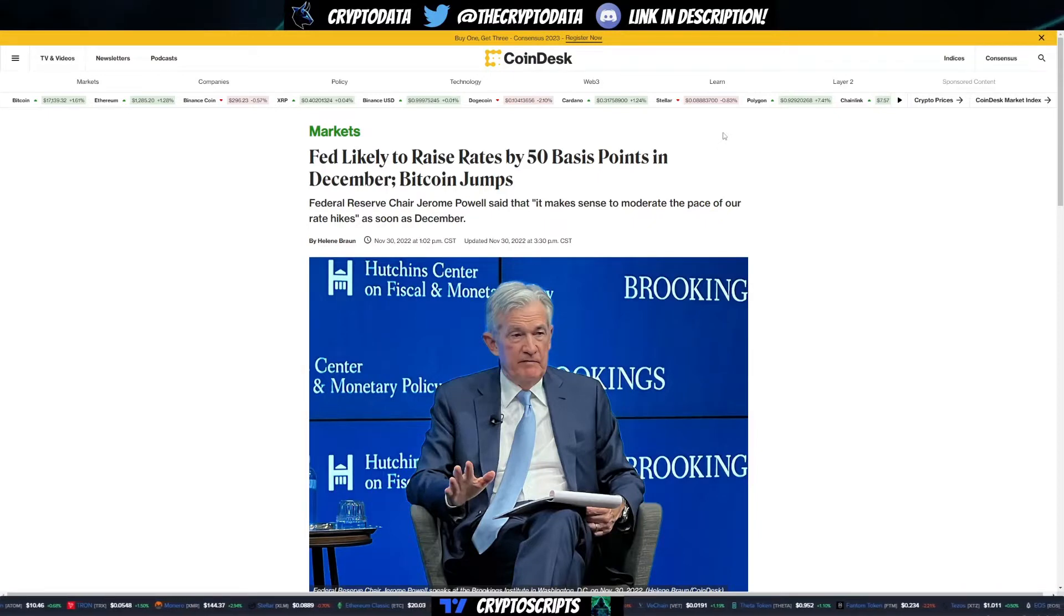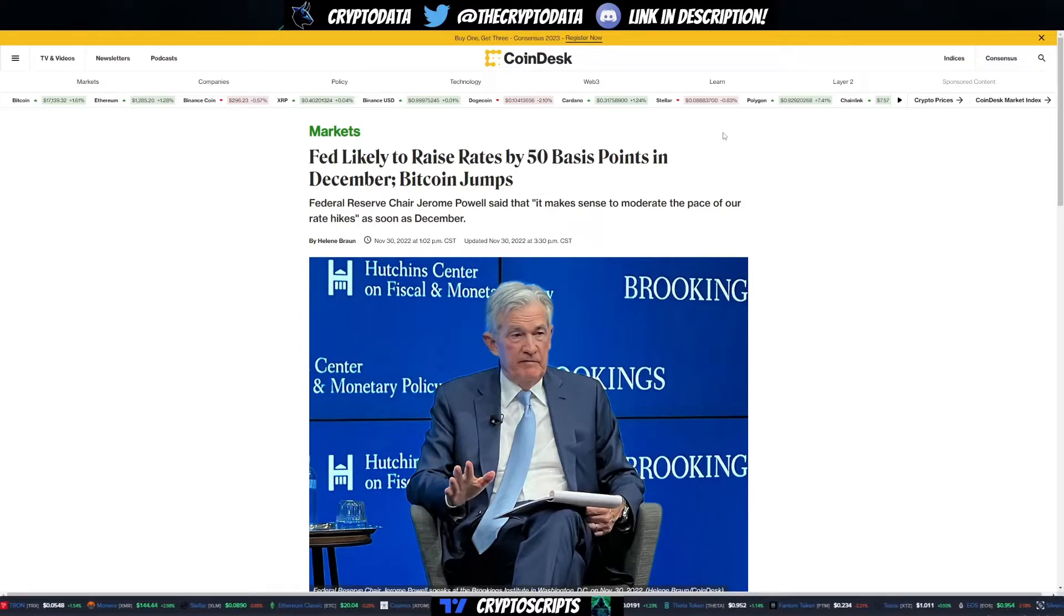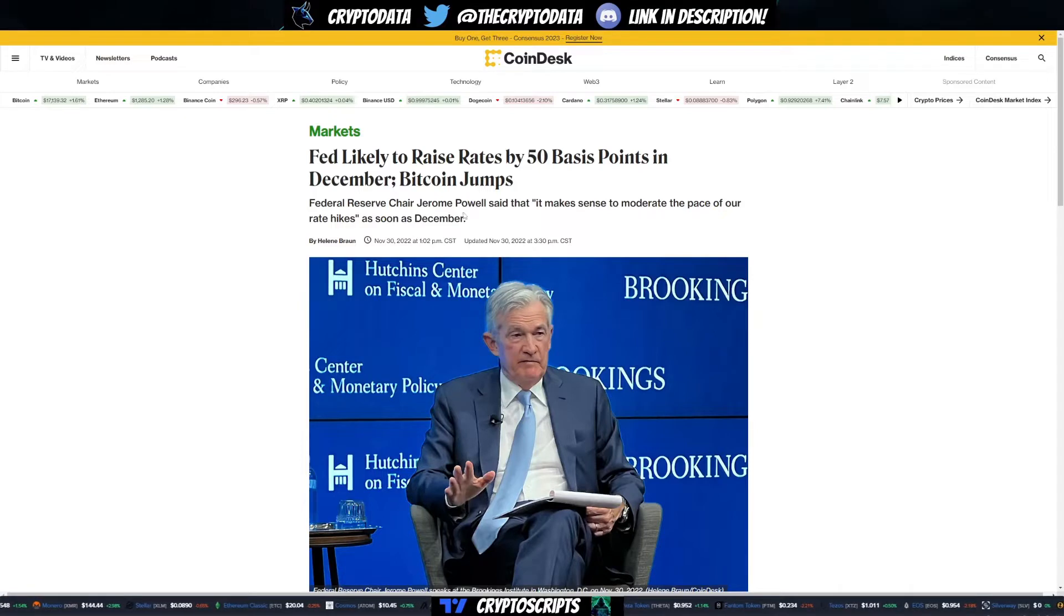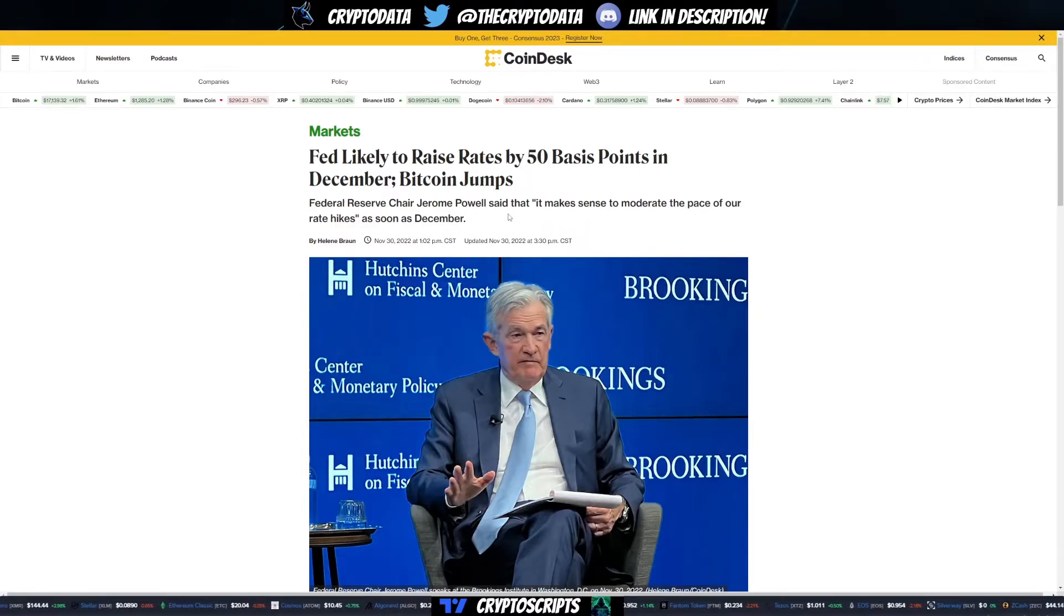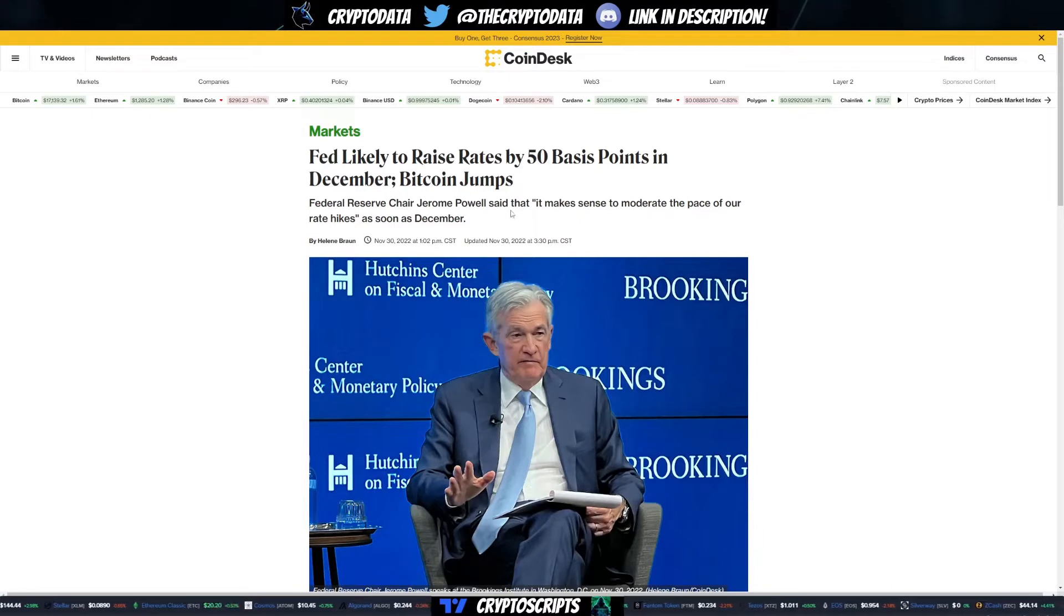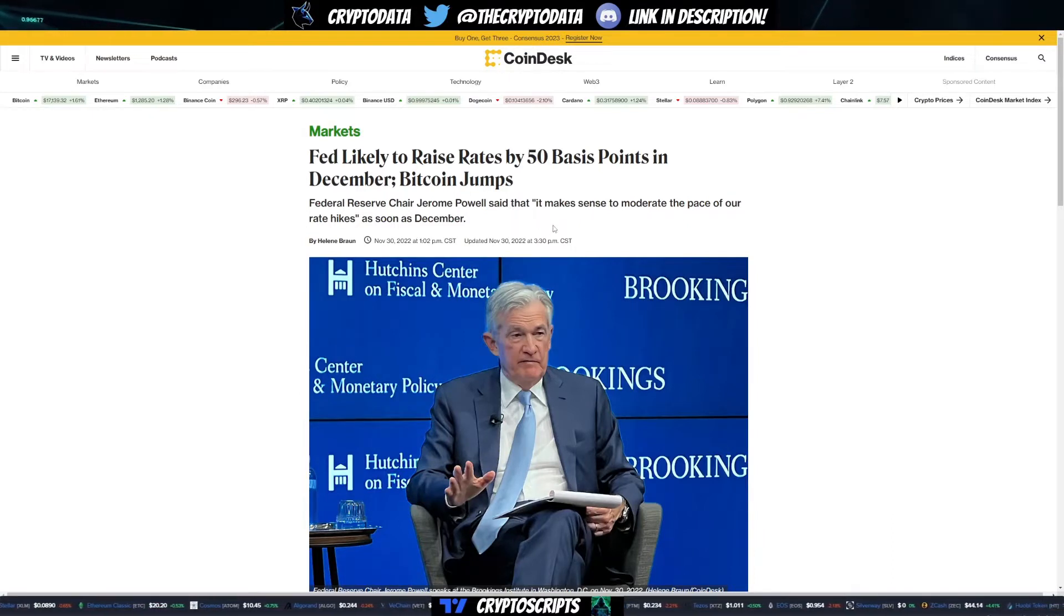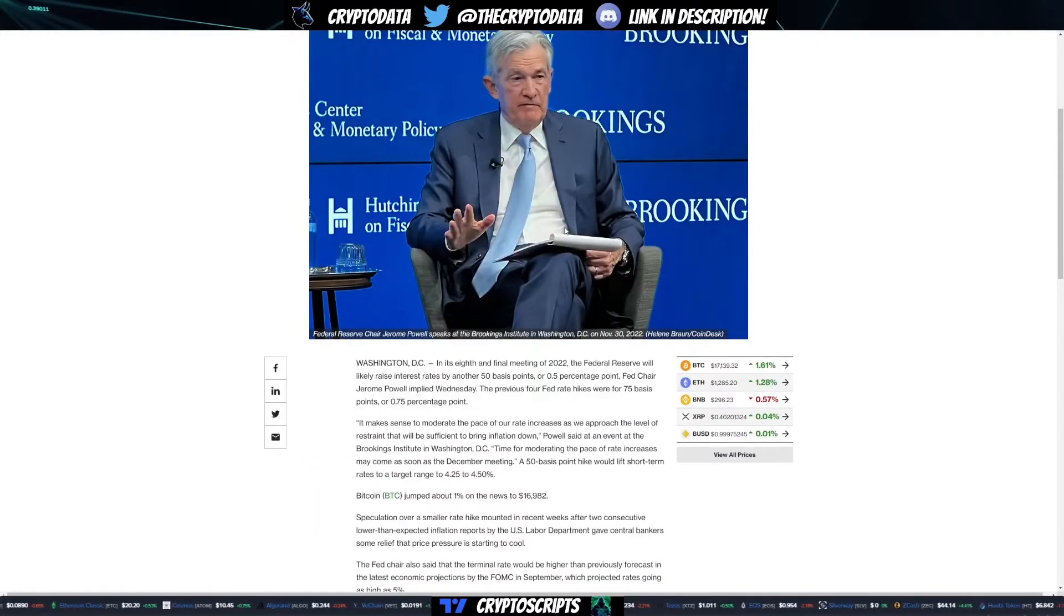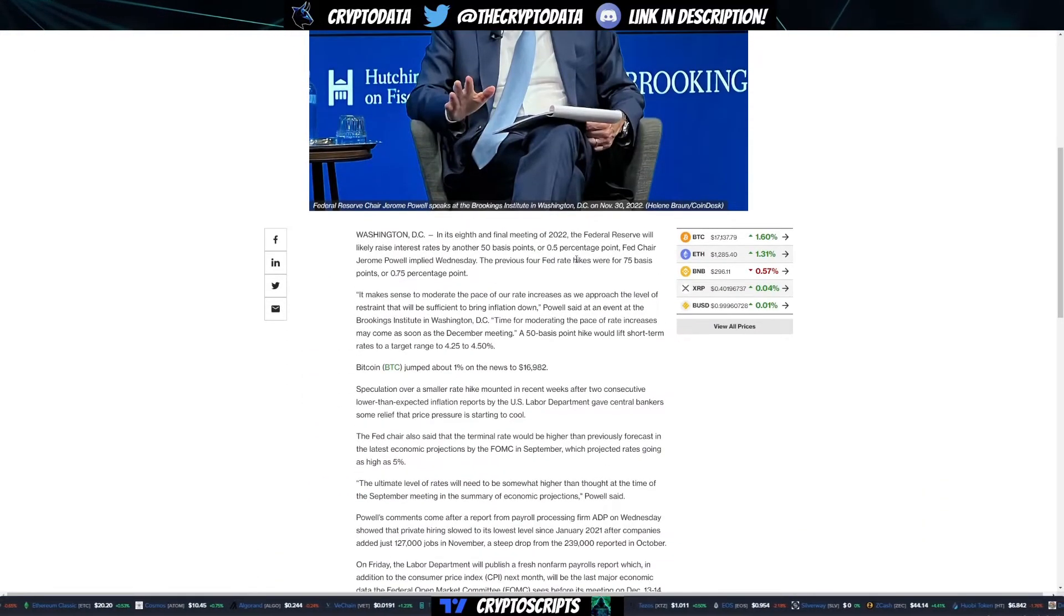Federal Reserve Chairman Jerome Powell said it makes sense to moderate the pace of rate hikes as soon as December. This is amazing news because they've been raising the rates 75 basis points, and there's even been talks of maybe 100 basis points. For them to say let's start tapering down and lowering those interest rate hikes is very bullish.